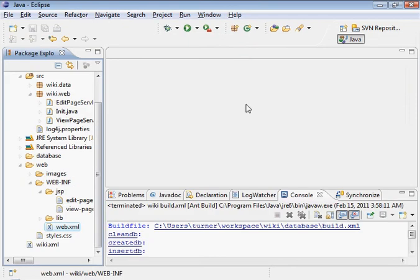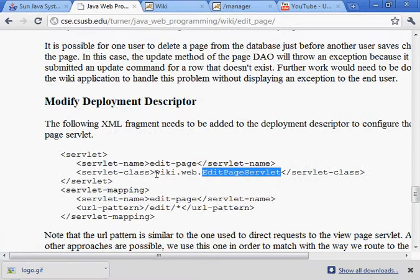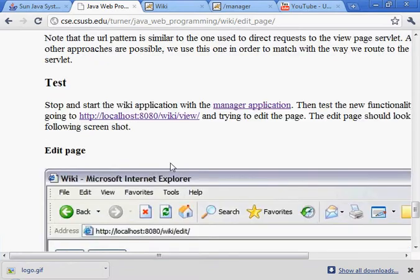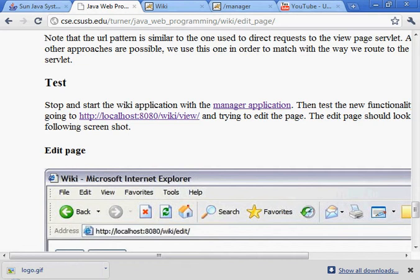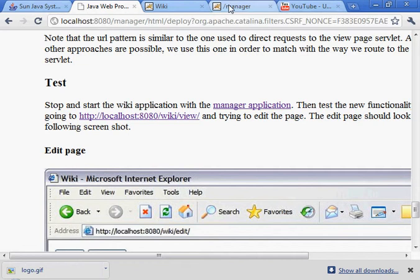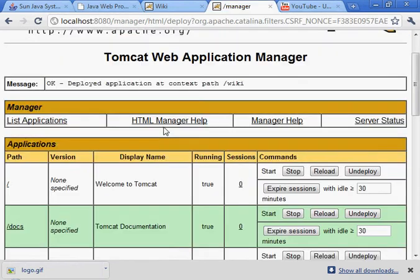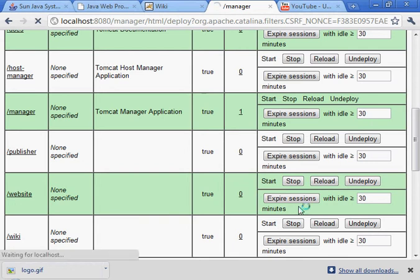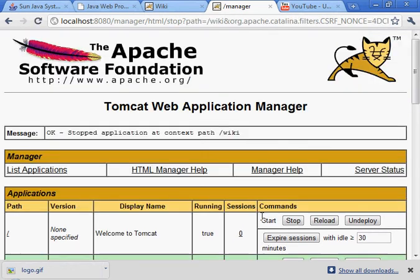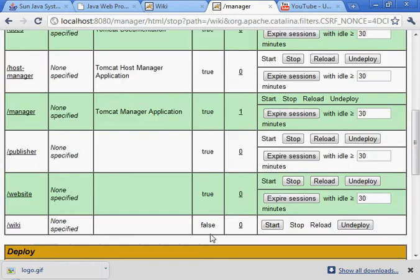It's done and we're ready to test. We've modified the WebXML file. Let's stop the wiki application and then start it again.